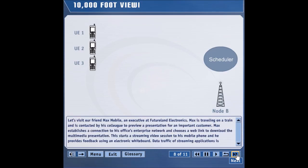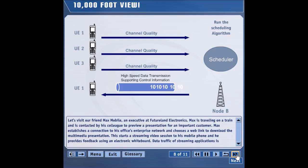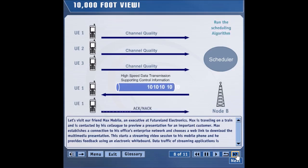Let's take a look at how downlink data transmission occurs in an HSDPA system — this is a high-level view. All the UEs, or user equipment, in a cell send channel quality reports to the Node B. The Node B scheduling algorithm looks at the channel quality reports and many other factors such as available resources, and chooses one or more users for high-speed transmission. Since the Node B scheduler has chosen UE1, data is transmitted to UE1 on the high-speed downlink channel. A separate downlink channel sends supporting control information indicating how to interpret the high-speed channel. After UE1 receives the packet, it sends an ACK to the Node B if decoding has been successful; otherwise, it sends a NACK. Steps 1 through 4 are repeated continuously.